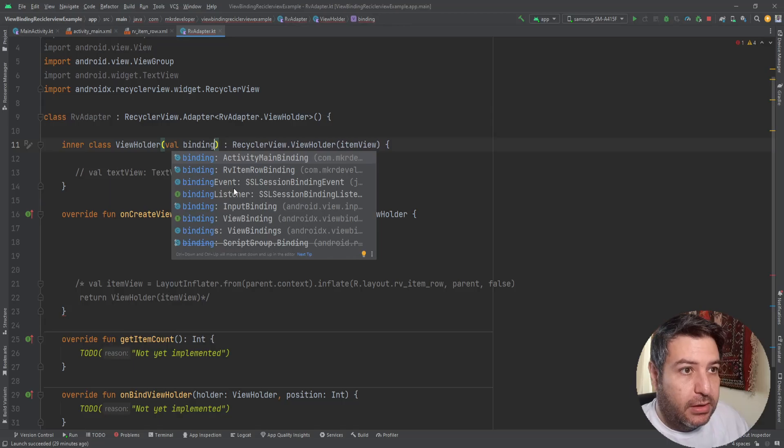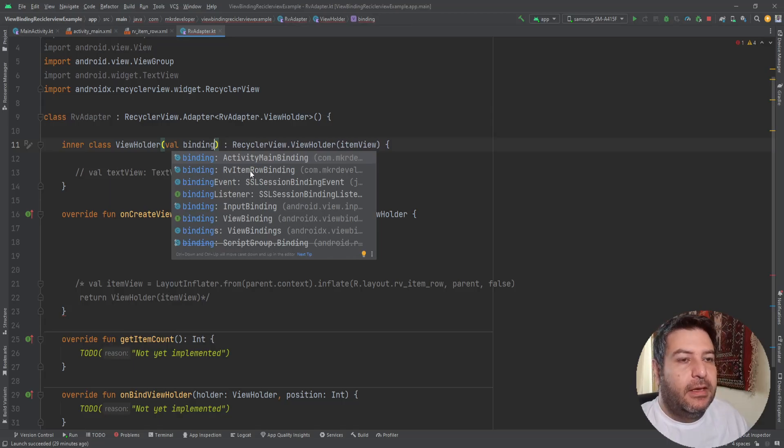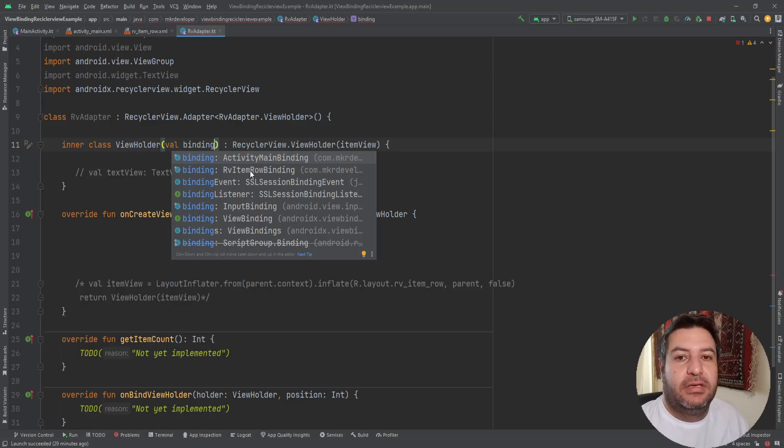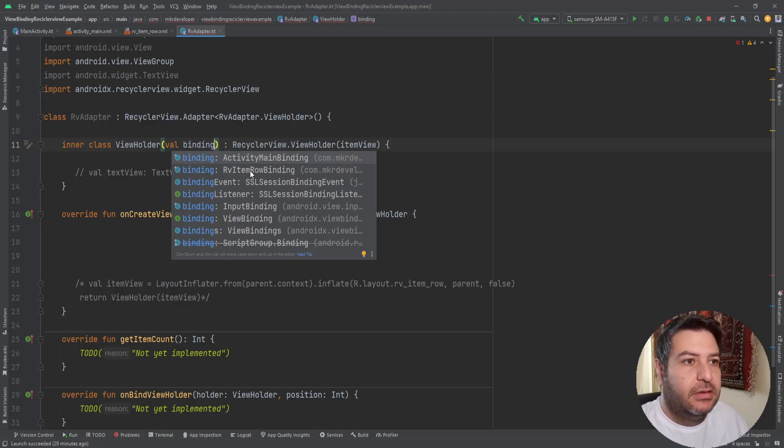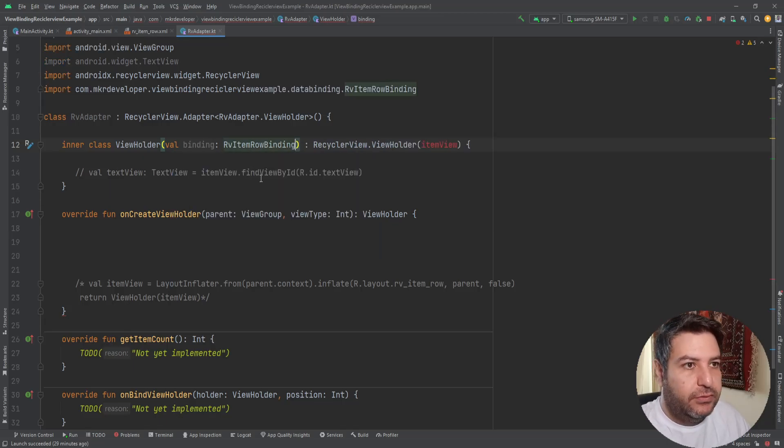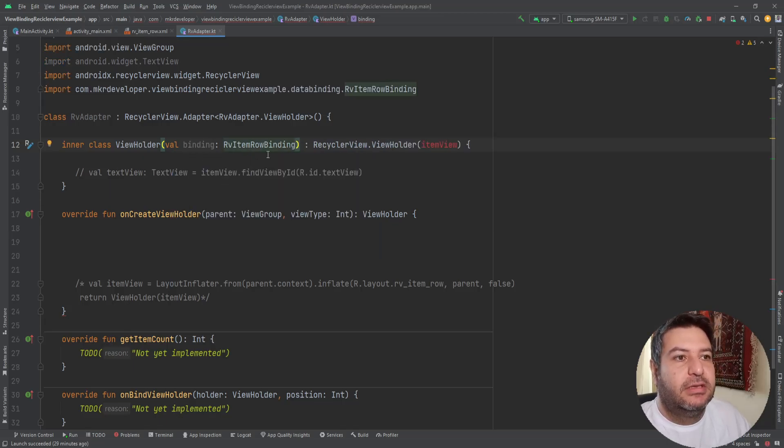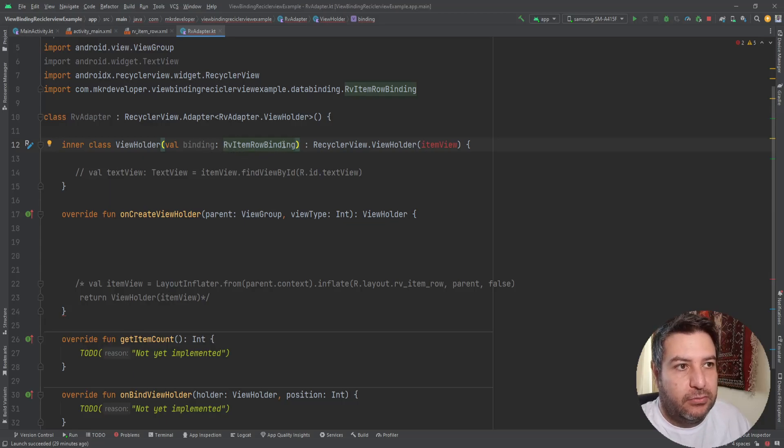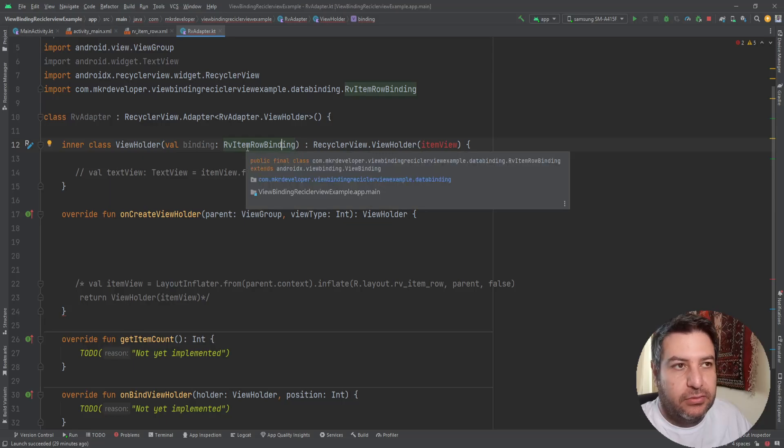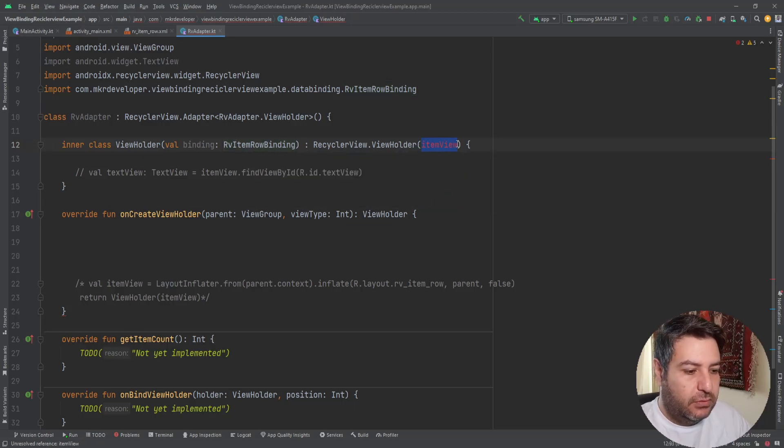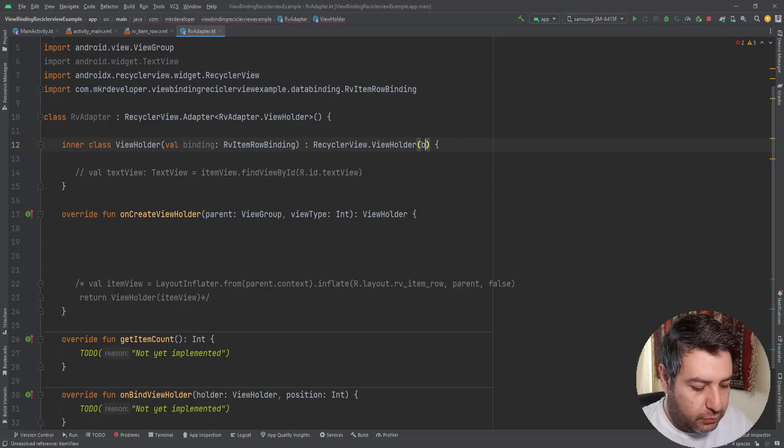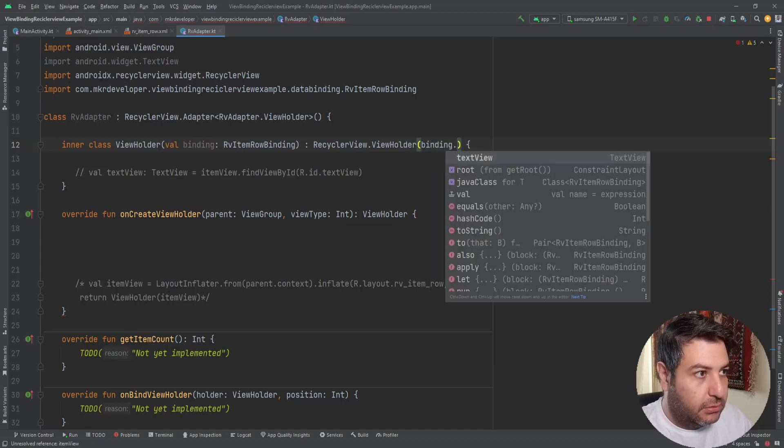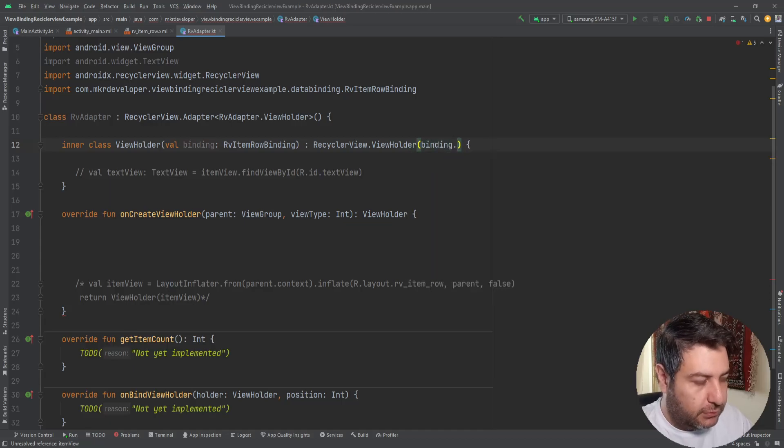Remember to create the layout first then come and create the recycler view class. If you do this the SDK automatically will create this class for you, rv item row binding, based on the name that you are giving to the layout. And here instead of item view I'm going to write binding dot root.